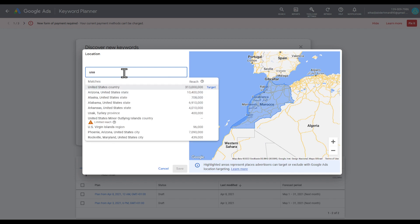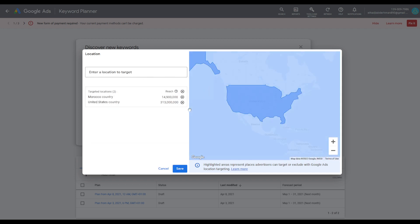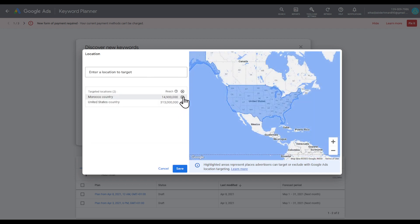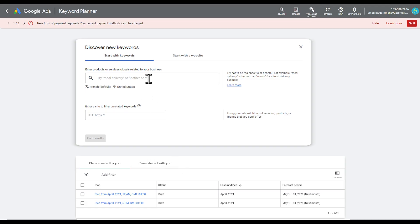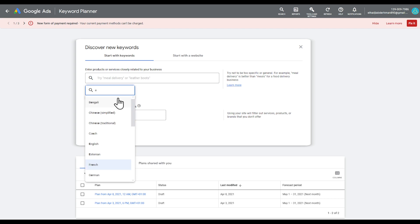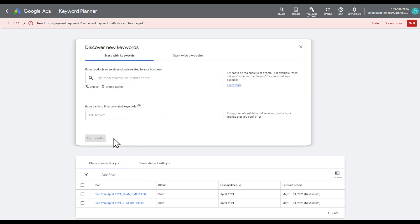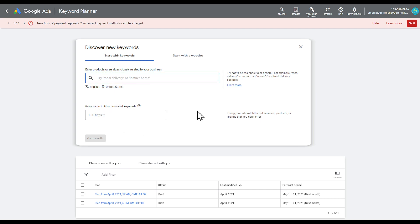Click on Target, remove any country you don't want by clicking Remove, then click Save. Choose the language — English of course — and you can even enter a site to filter related keywords. For example, you can try entering 'meal delivery' and click on Get Results.